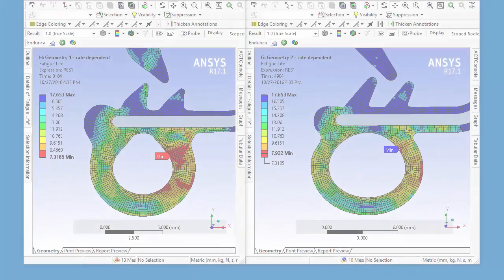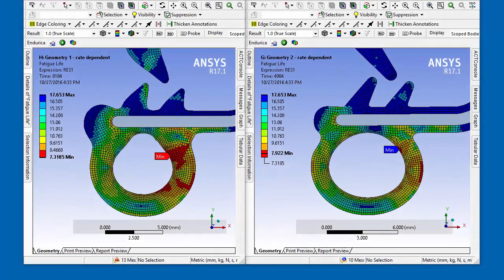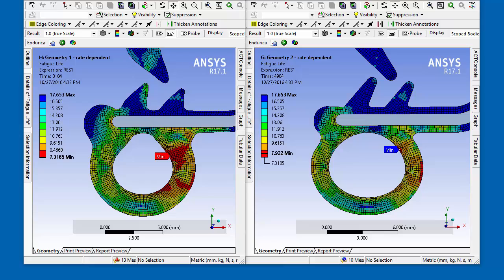A similar fatigue analysis was then performed on a second seal model to explore the effects of geometry on fatigue life. This new geometry has a minimum predicted fatigue life about four times greater than the original geometry.